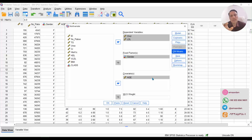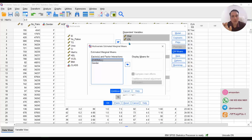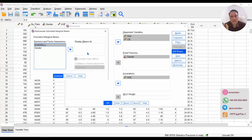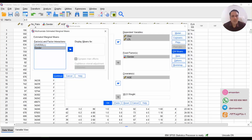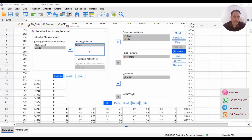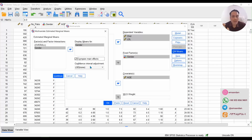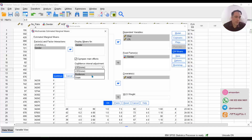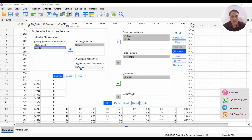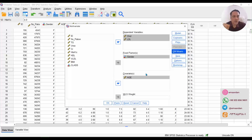Another option to set in this window is EM Means, which stands for estimated marginal means. In this tutorial, we want to display means adjusted for gender — for example, for males and females. We also want to compare main effects and compute confidence interval adjustments with LSD. Click Continue to go to another settings.